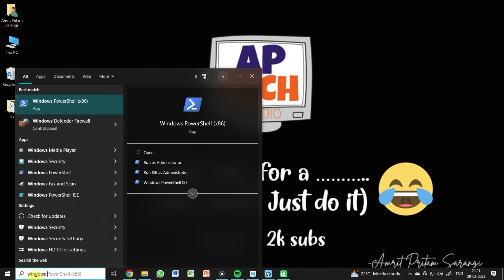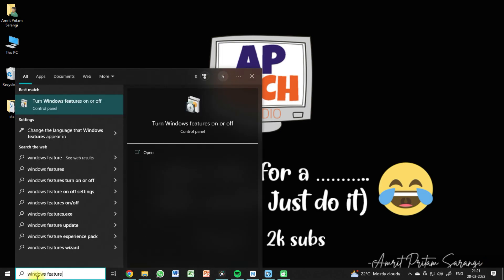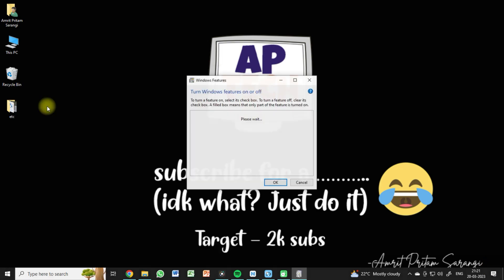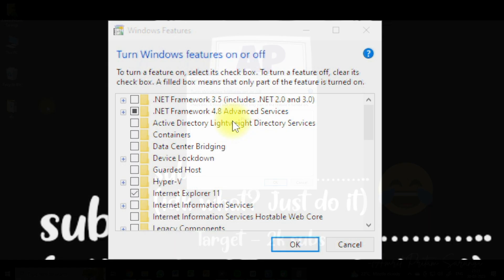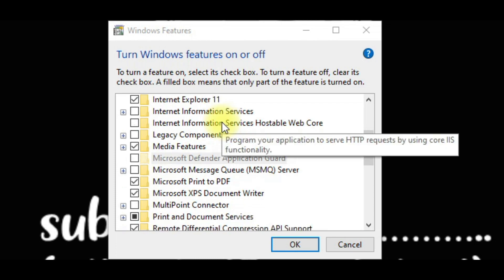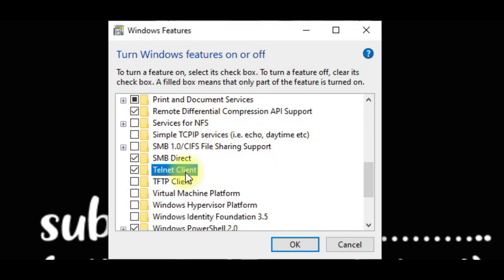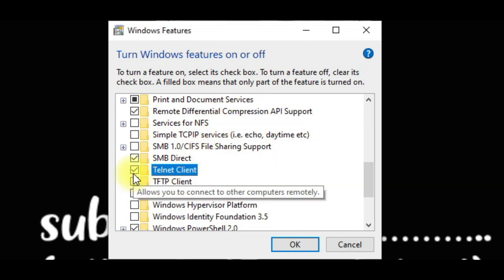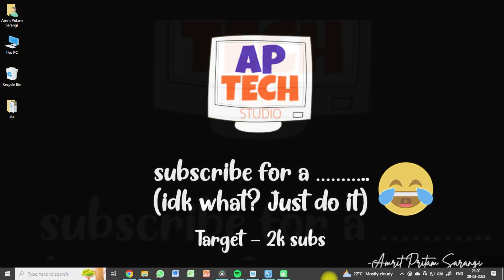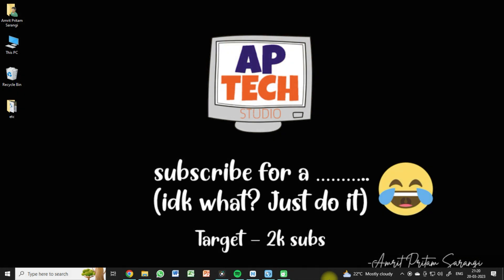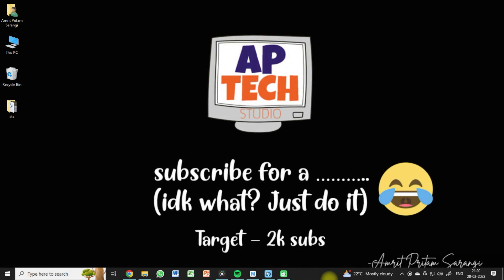Just go to the search bar, search for Windows features, hit enter. Once it's open, scroll down a bit and you'll see the option of Telnet client. Hit the checkbox and click OK. Once done, it will search for required files and install them automatically.